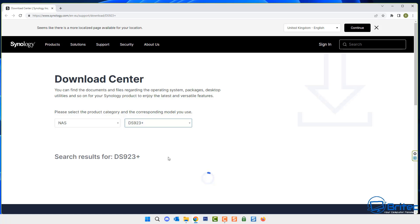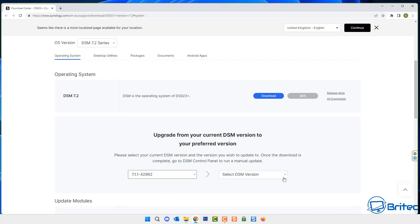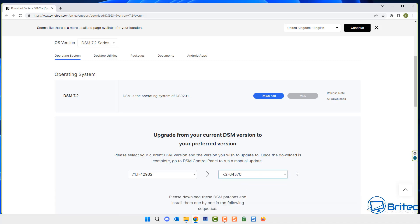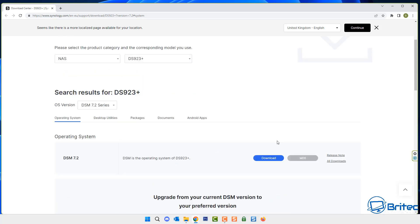It's a new feature so let's go ahead and do a search. I'm using the DS923 Plus, which is the latest NAS from Synology. Right here you can see we have the operating system DSM 7.2. You need to select the version that you're on — which is DSM 7.1.1 — and you can then download and update to the latest version, or you can do it inside your Synology.